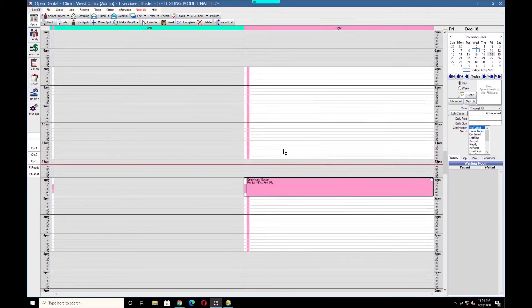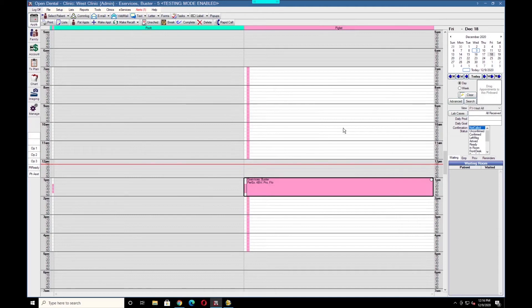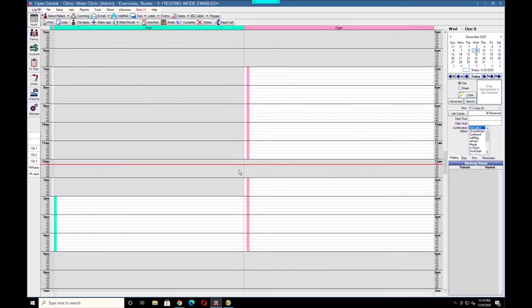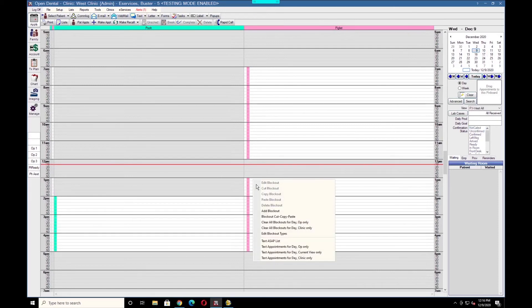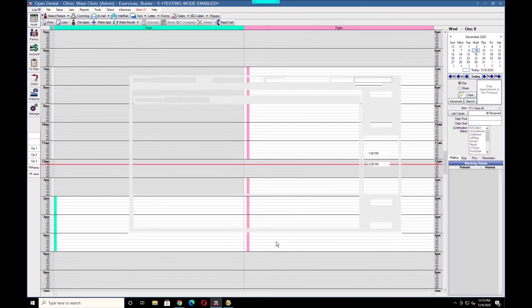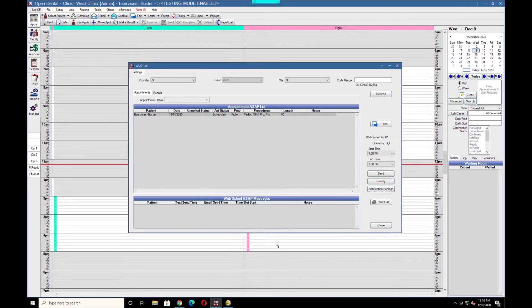This can be done within the appointment itself. To send a WebSchedule ASAP message, right-click the time you're looking to fill on the schedule and click Text ASAP List. Then on the right side of the window, the WebSchedule ASAP, we'll go ahead and click Send.